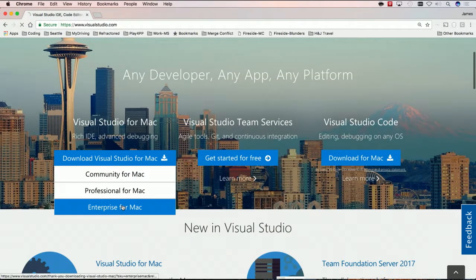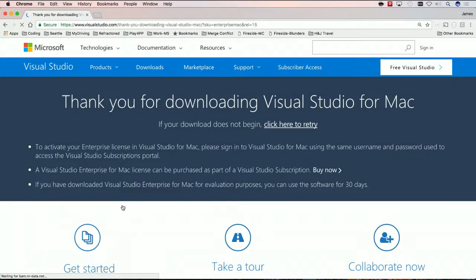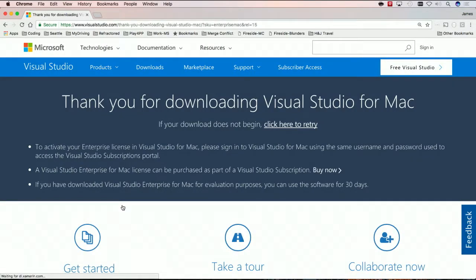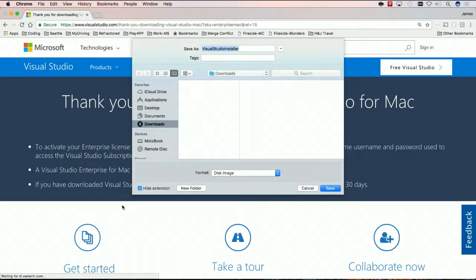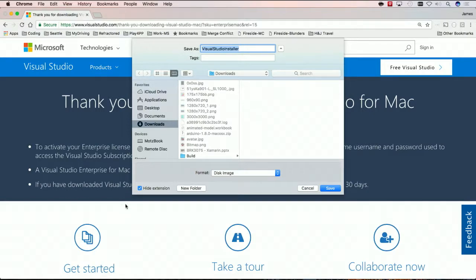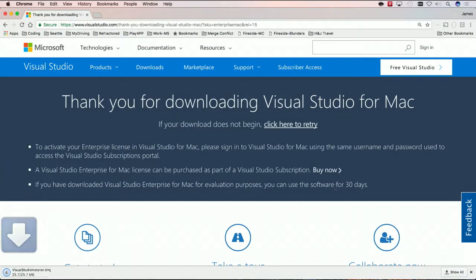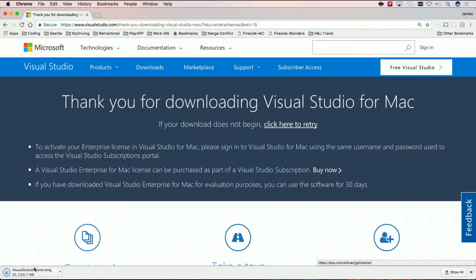So, what I'm gonna do is just download Visual Studio for Mac Enterprise because I know I have an MSDN account. So, what'll happen here is it'll download a quick little download. Here we go, a little installer for Visual Studio, and I'm gonna hit go. Here we go, in just under a second or so, it'll download this Visual Studio installer.